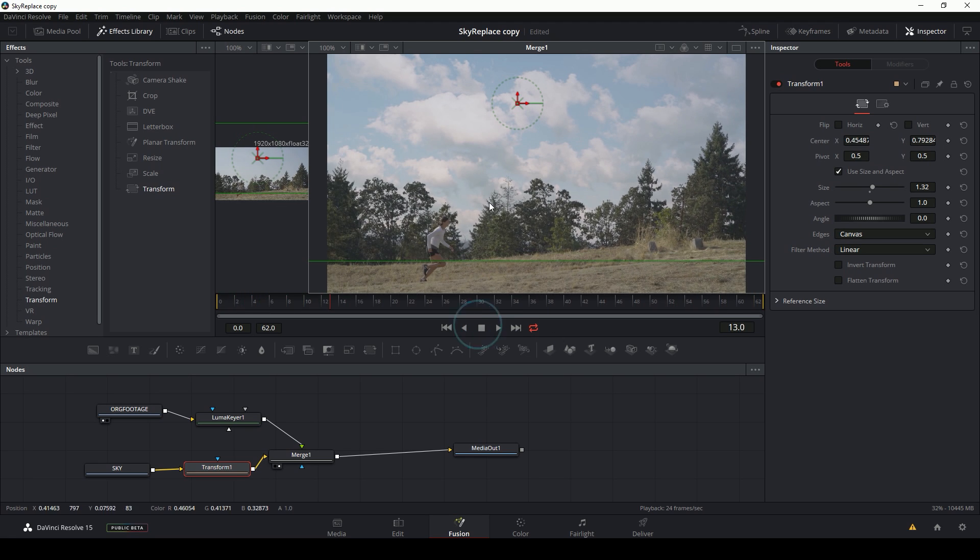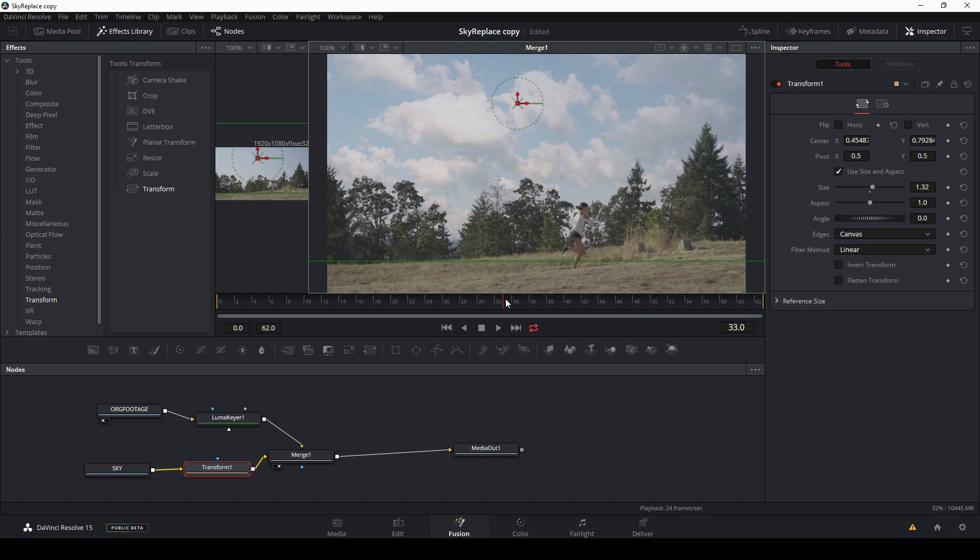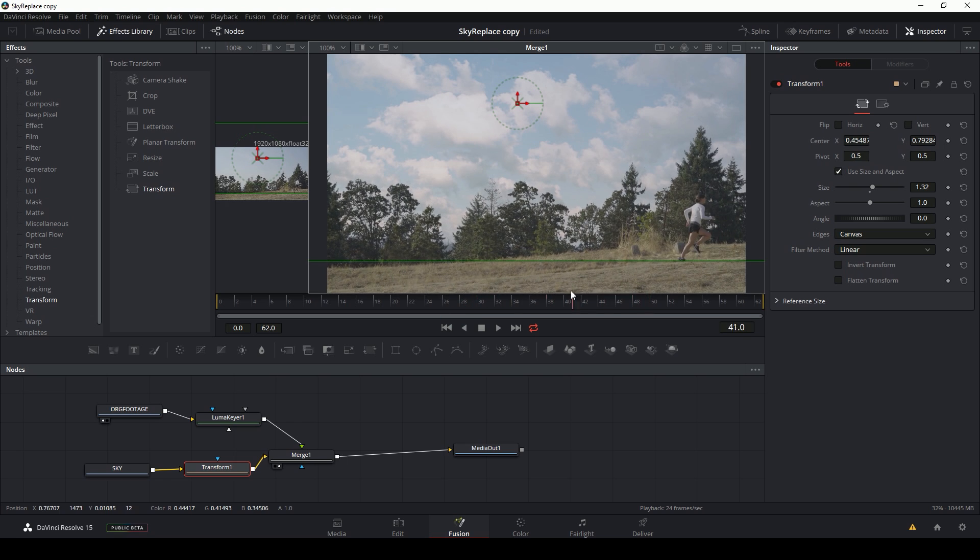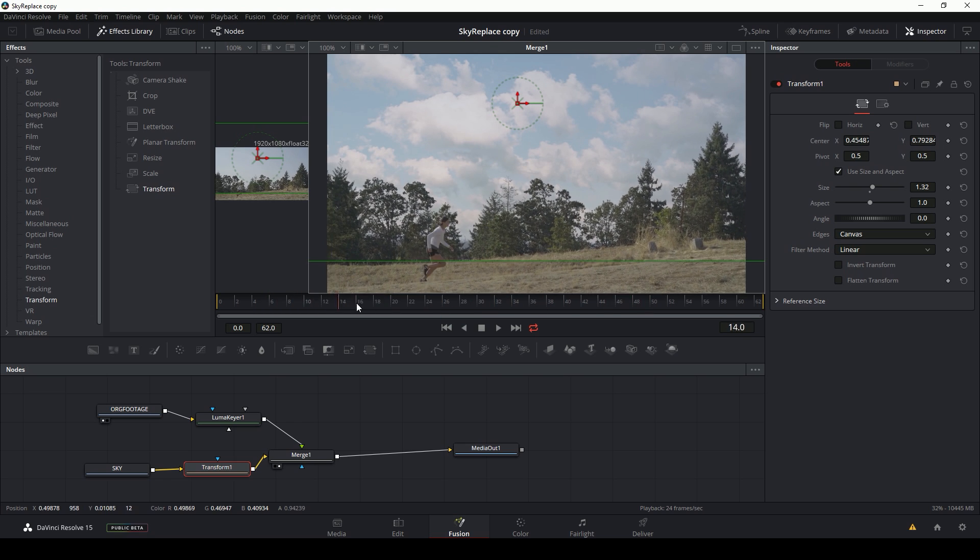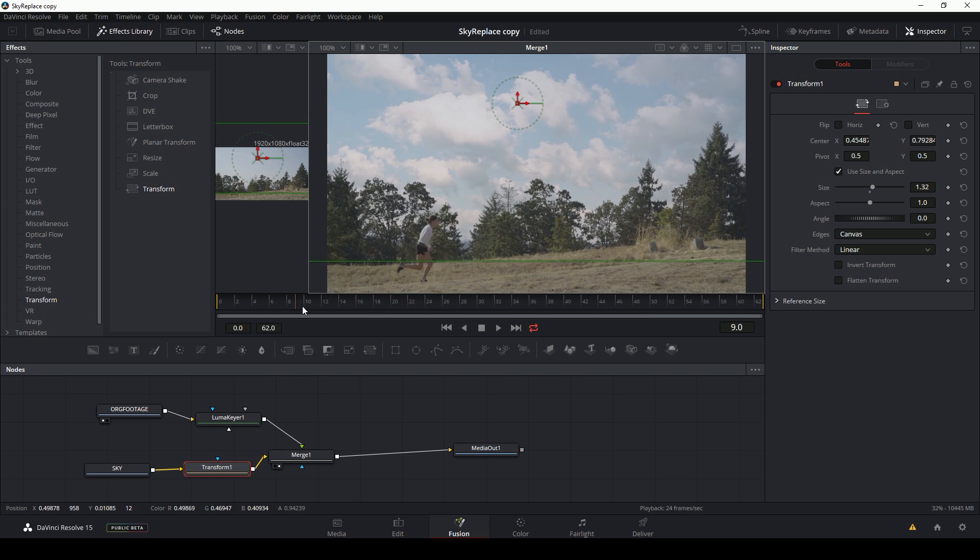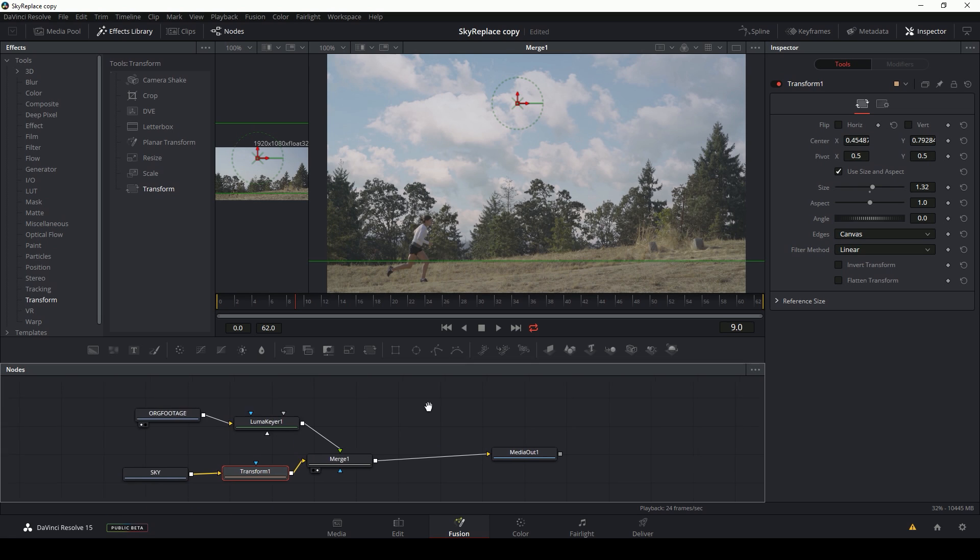Okay. Looks like the composite's pretty good. The only problem is this footage is moving around and our sky isn't. So what we're going to have to do is track the movement of our footage and apply it to the sky.